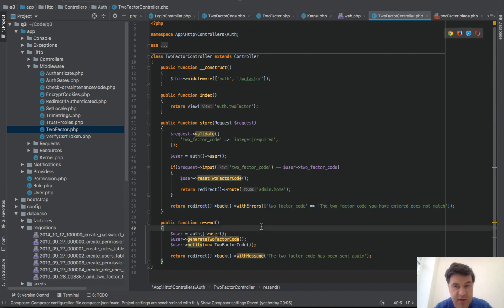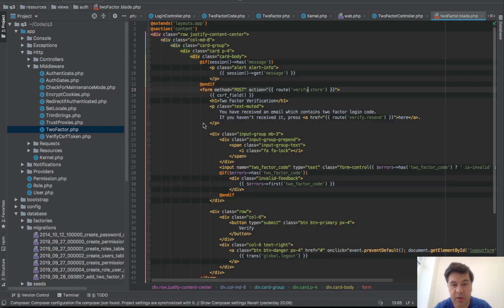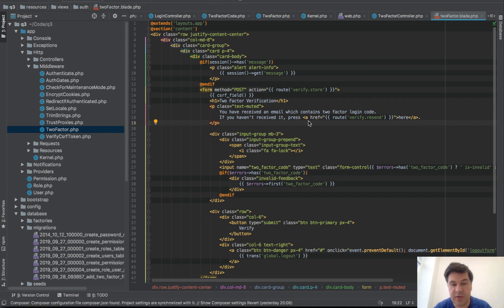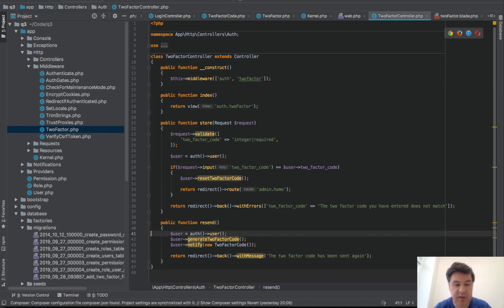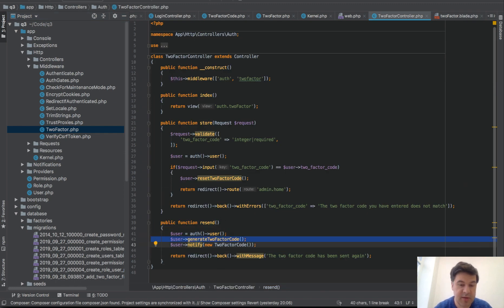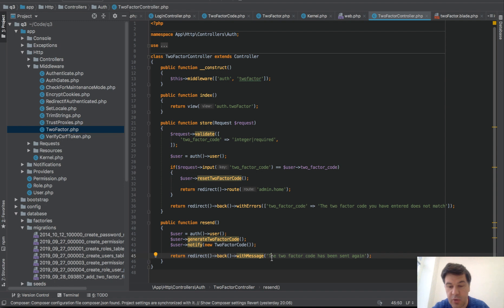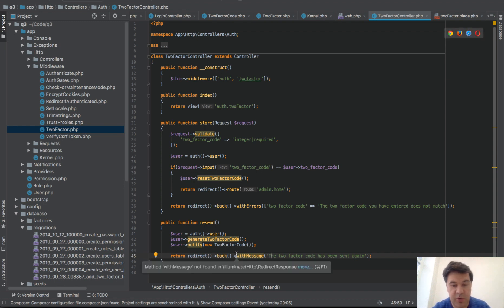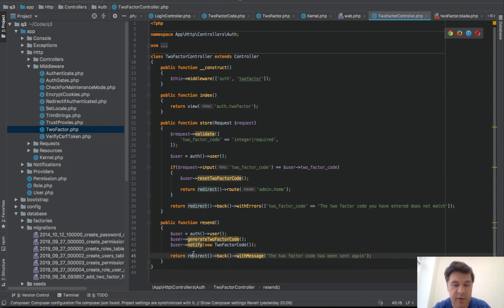Final thing is resend. That blade file contains the link: if you haven't received the code please press here to verify.resend. All it does is generate another code, sends the same notification as in login controller, and redirects back with message 'two-factor code has been sent again'. Probably the final thing I want to mention - I'm not sure if you know that: with message is actually with redirect functions in Laravel, you can do with whatever.